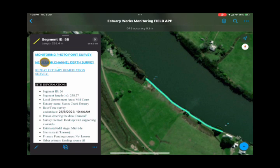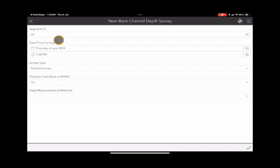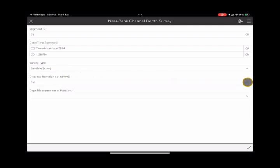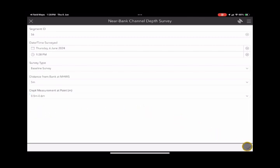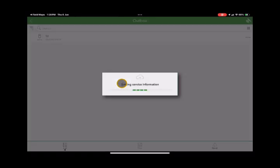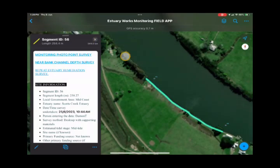Let's have a go at the Near Bank Channel Depth Survey. It opens the Survey123 app and you're straight into that survey, attached to that segment ID again. Usually we would select the survey type, then a distance from the bank, and then put the depth measurement at that point in — you have a number of selectable depths, just choose one that's appropriate. You then submit using the tick box again, and once submitted, return to Field Maps by pushing the button in the very top left hand corner of that screen.